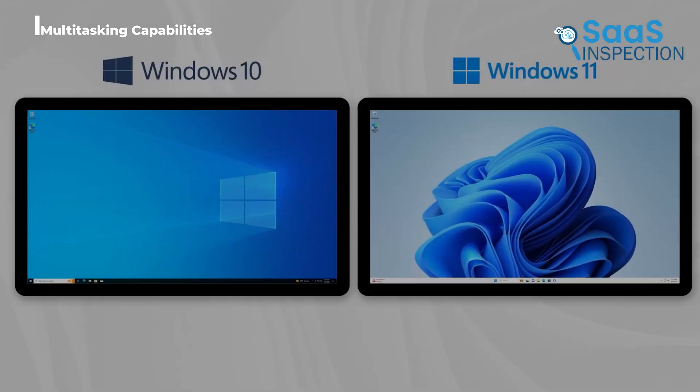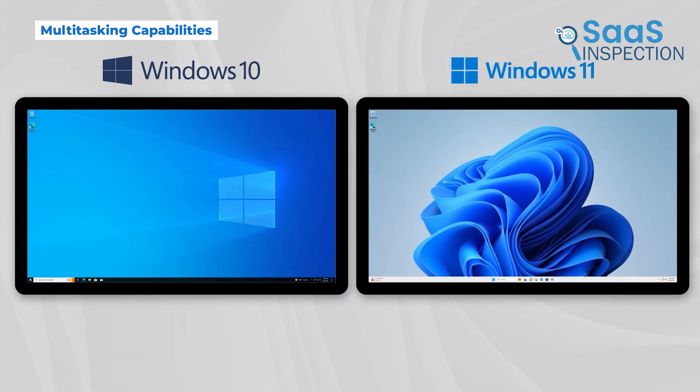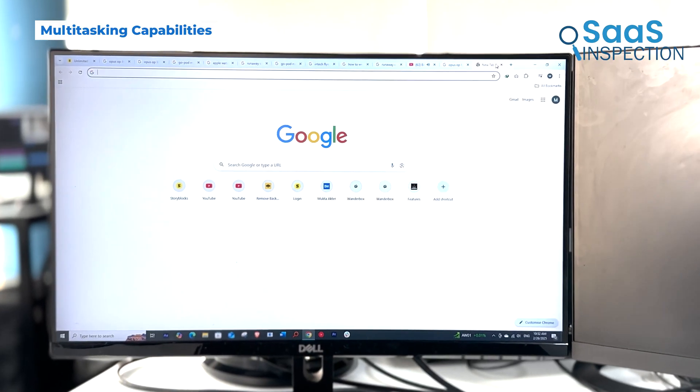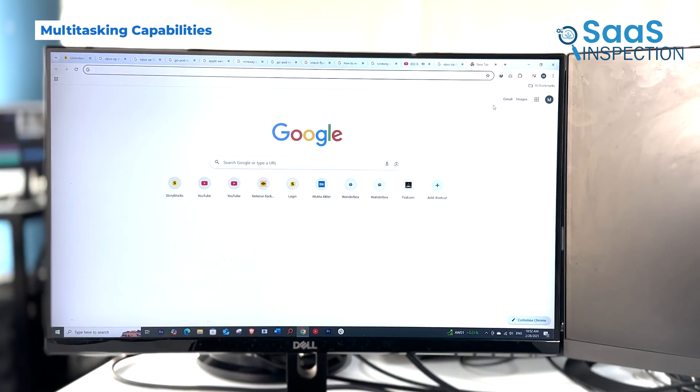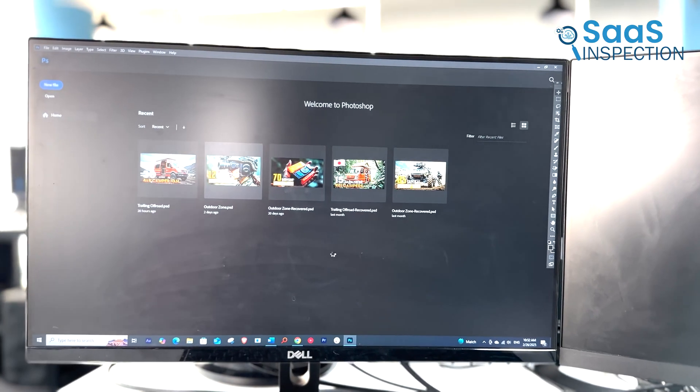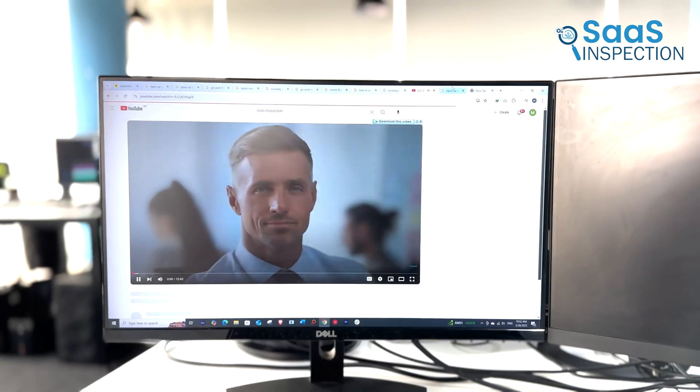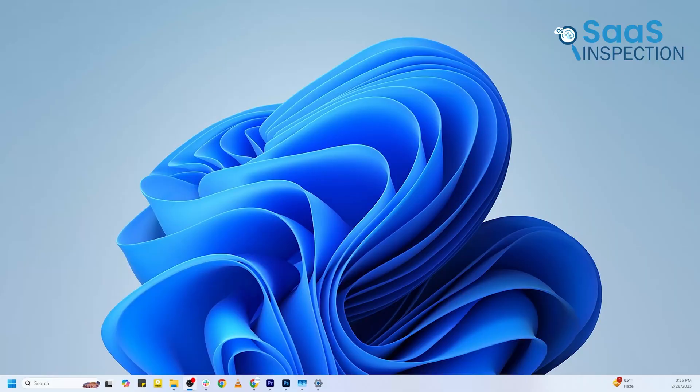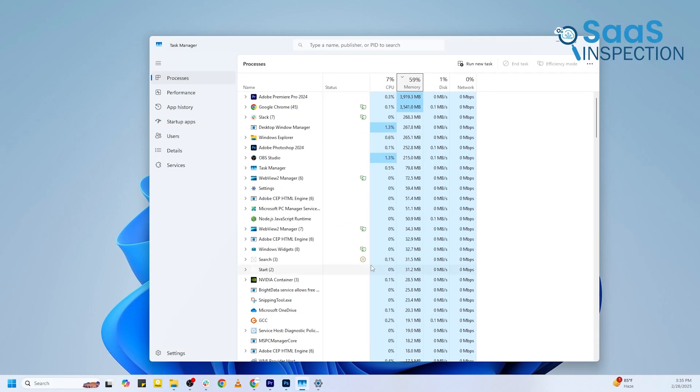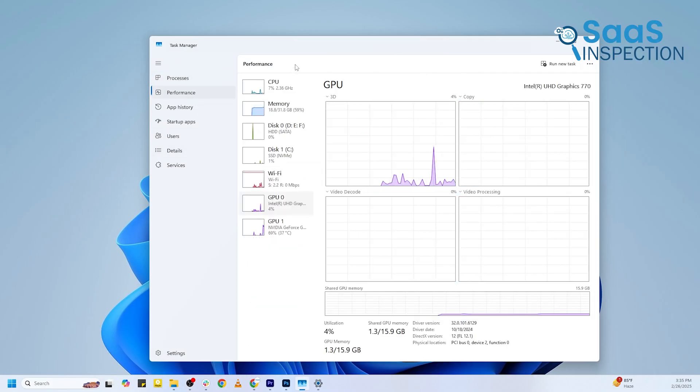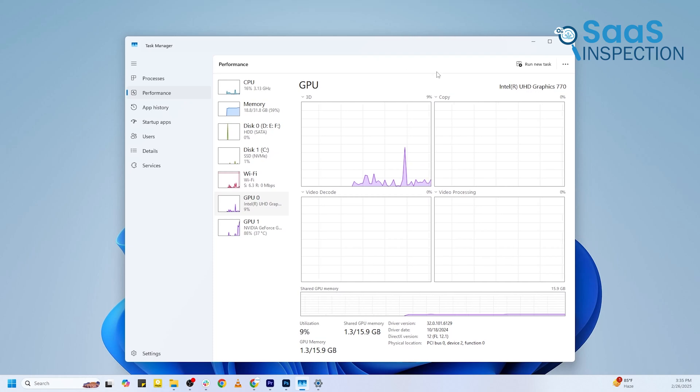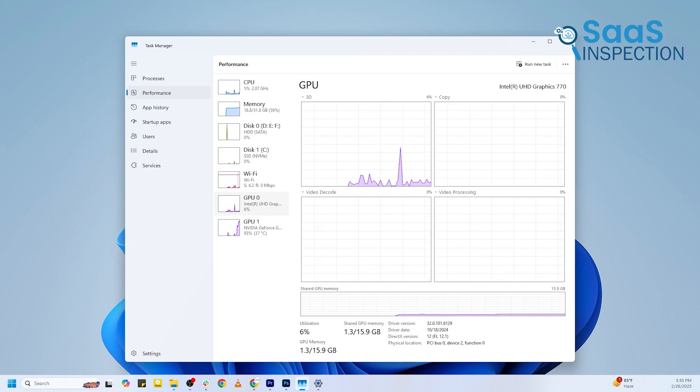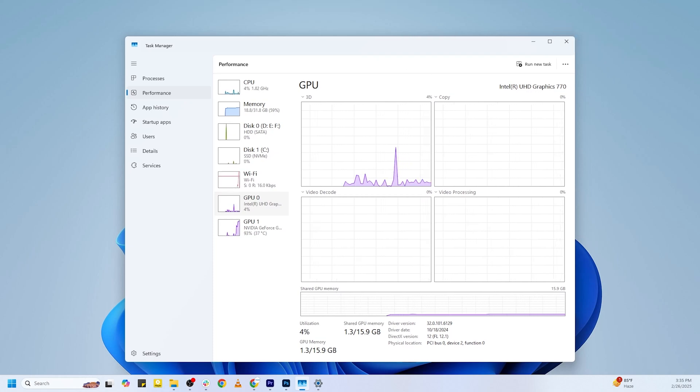Now let's push both systems to their limits. We have multiple Chrome tabs open, Photoshop running, and a YouTube video playing in the background. Checking the CPU and RAM usage, Windows 11 is using slightly more resources. The system isn't slowing down drastically, but it does feel slightly heavier than Windows 10.